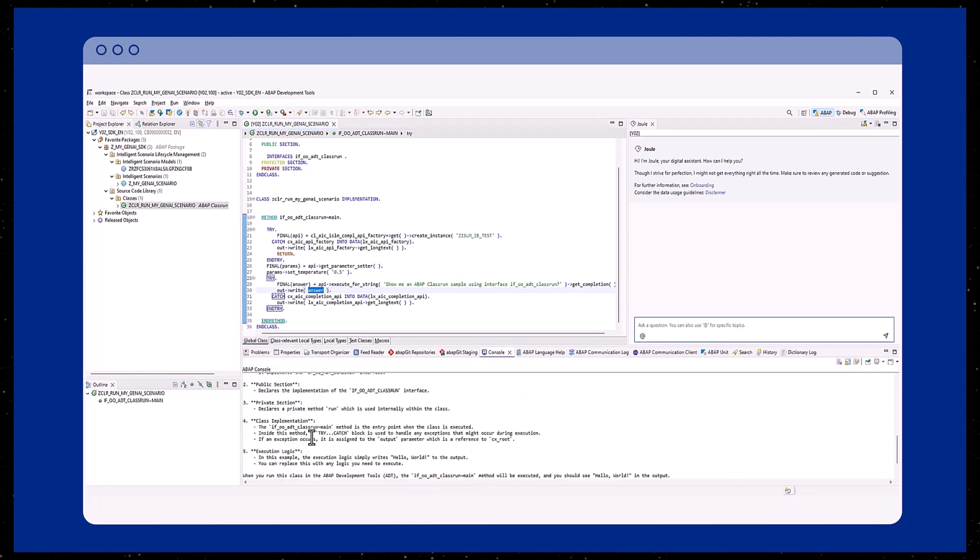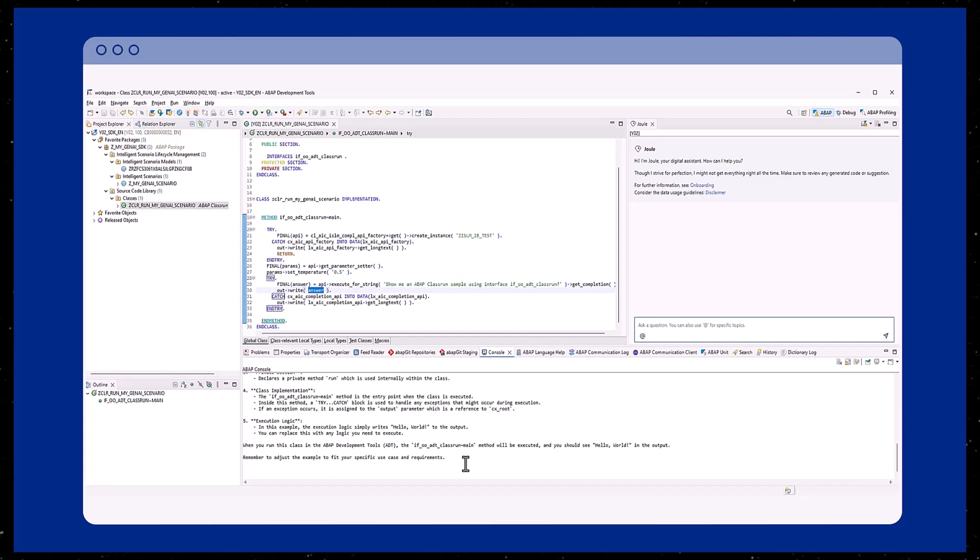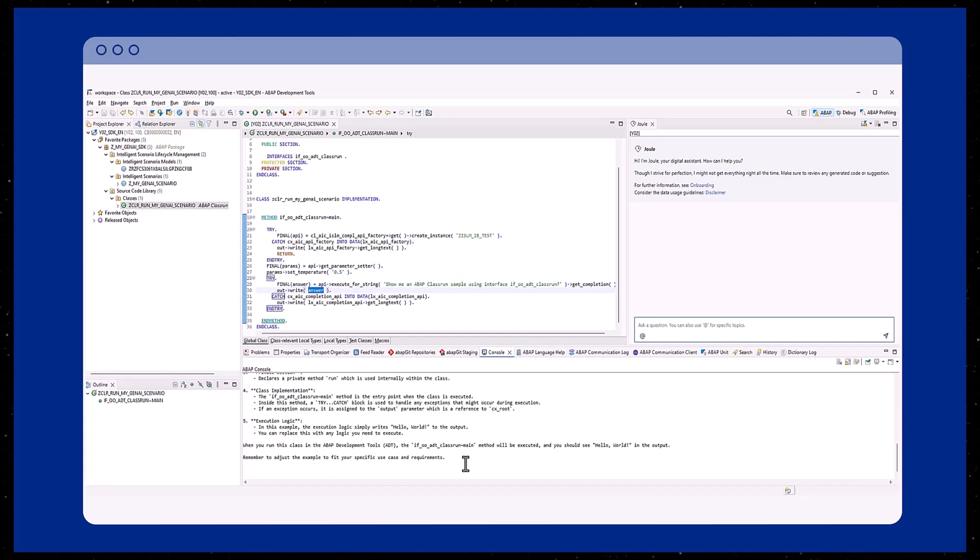In this episode, we explored how to interact with your own intelligent scenario using the ABAP GenAI SDK by utilizing various APIs like the Completion API to generate text.